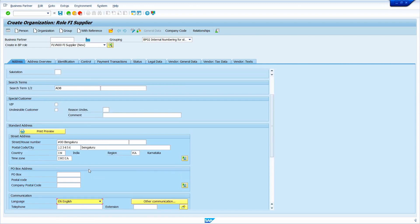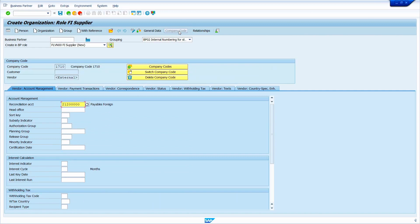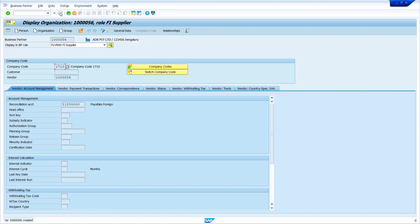Now press enter key. Now click on company code data. System has automatically already taken the company code, and system automatically copied the reconciliation account from the existing vendor master. Now click on save — when I click on save, system creates the vendor master.